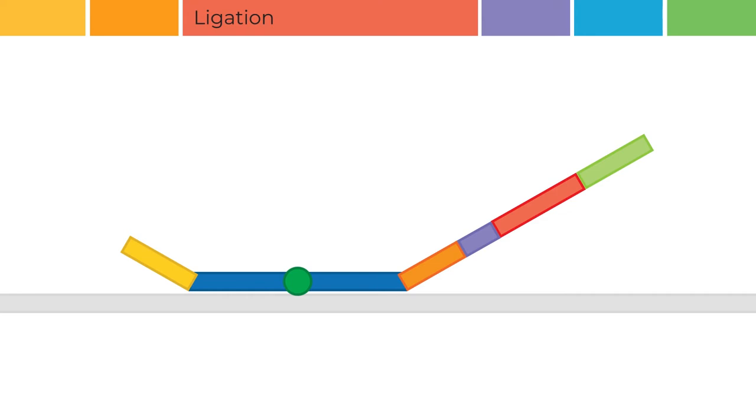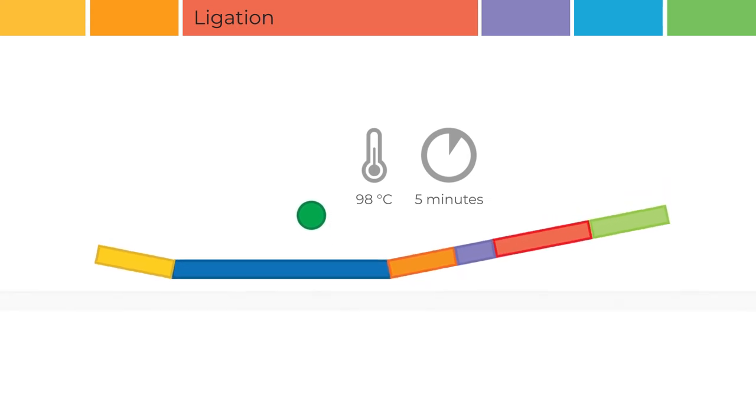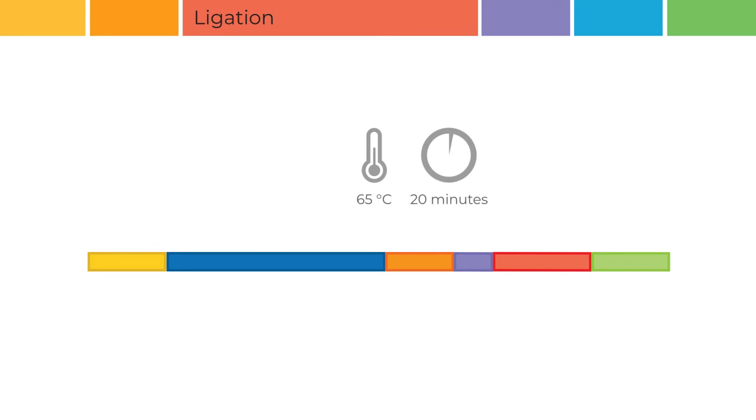The ligation step is carried out at 48 degrees Celsius for 30 minutes and ends with heating the mixture to 98 degrees Celsius for 5 minutes to inactivate the ligase 65 enzyme. A subsequent incubation step at 65 degrees Celsius for 20 minutes is used to reduce background.